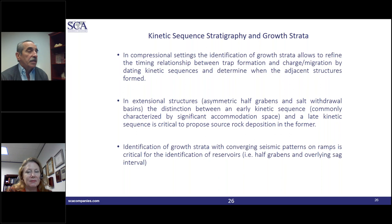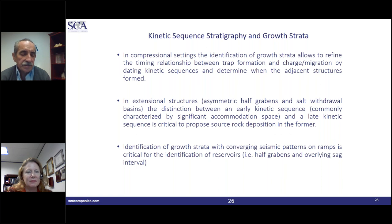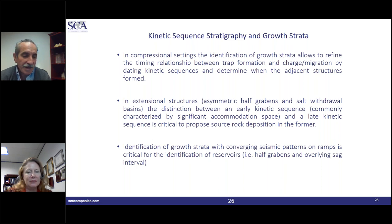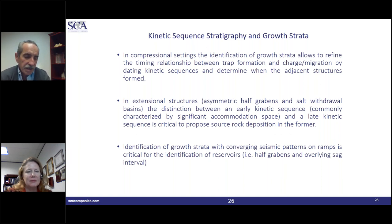Audience question: would you recommend using plane-strain 2D structural restoration and serial cross sections to nail down timing for some of the examples shown? Yes, absolutely — that's part of the course. We do a couple of exercises using that approach.